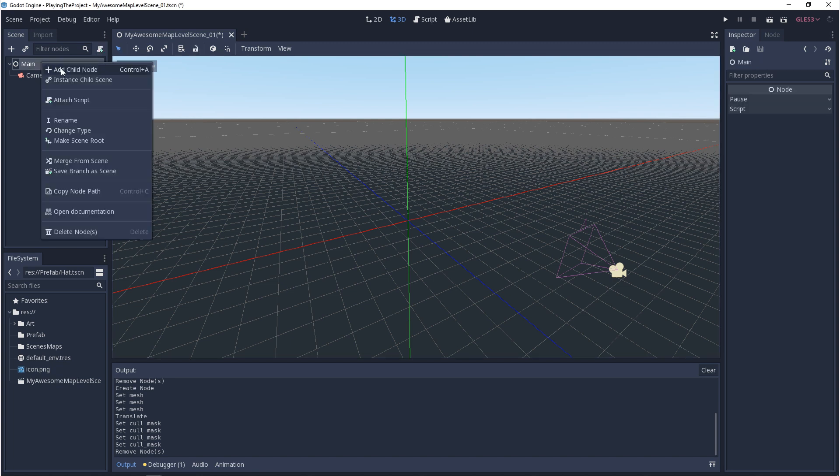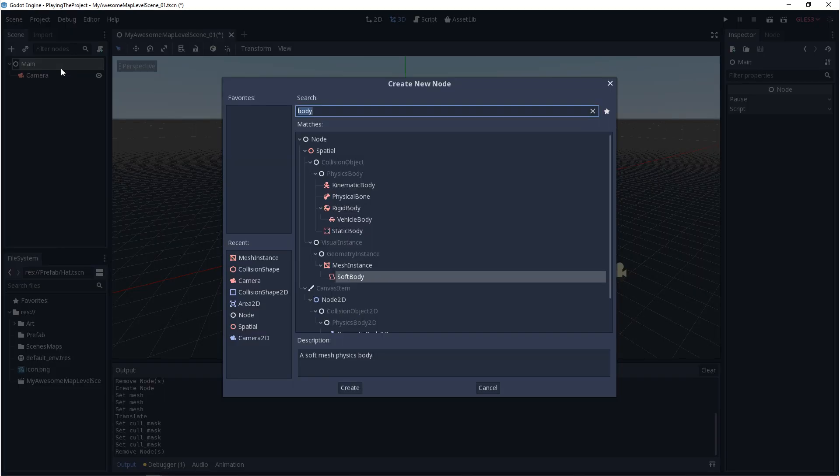In Godot, you have 3 main ways that you can define the physics body. There's a kinematic body, a rigid body, and a static body. You also have a vehicle body and a soft body, but those are out of the scope of this video.